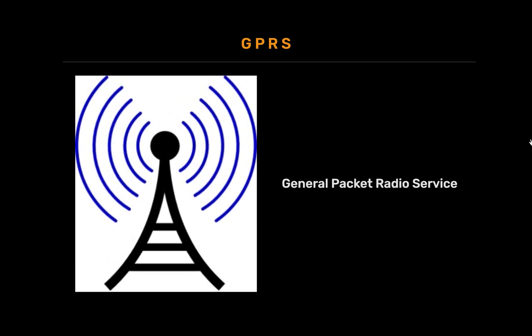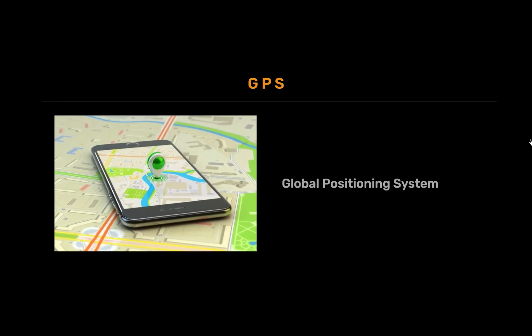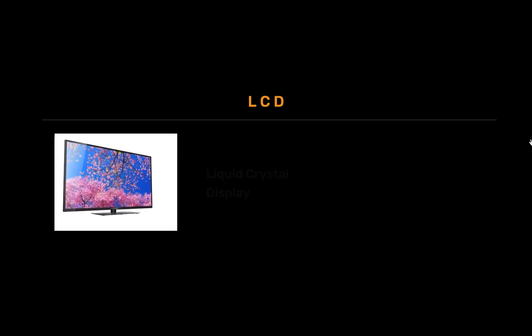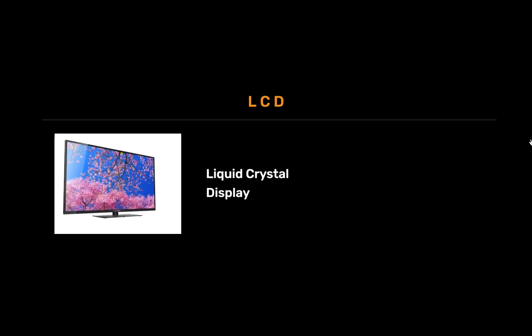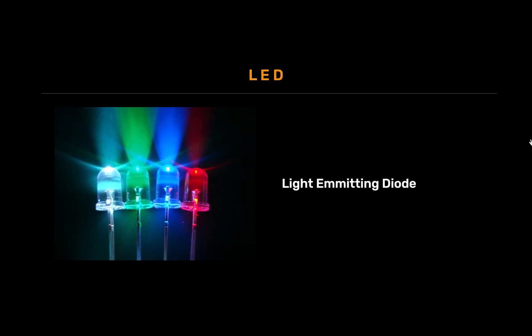GPRS full form is general packet radio service. GPS full form is global positioning system. LCD full form is liquid crystal display. LED full form is light emitting diode.